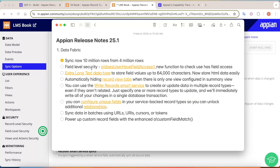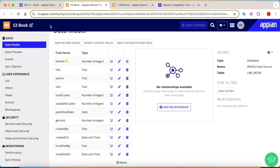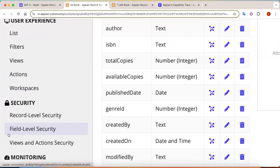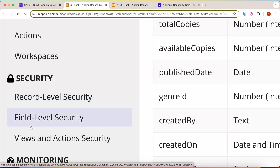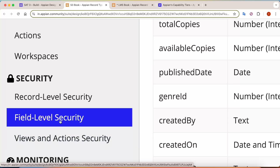Now let's move to the next update — enhancements to record security. A new function has been introduced: `a_bank_does_user_have_field_access`. This function checks whether a user has field-level access or not. To see how this works, let's look at a Book record. Going down to the security part, we can see that earlier we had record-level security and action security, but now we also have field-level security.